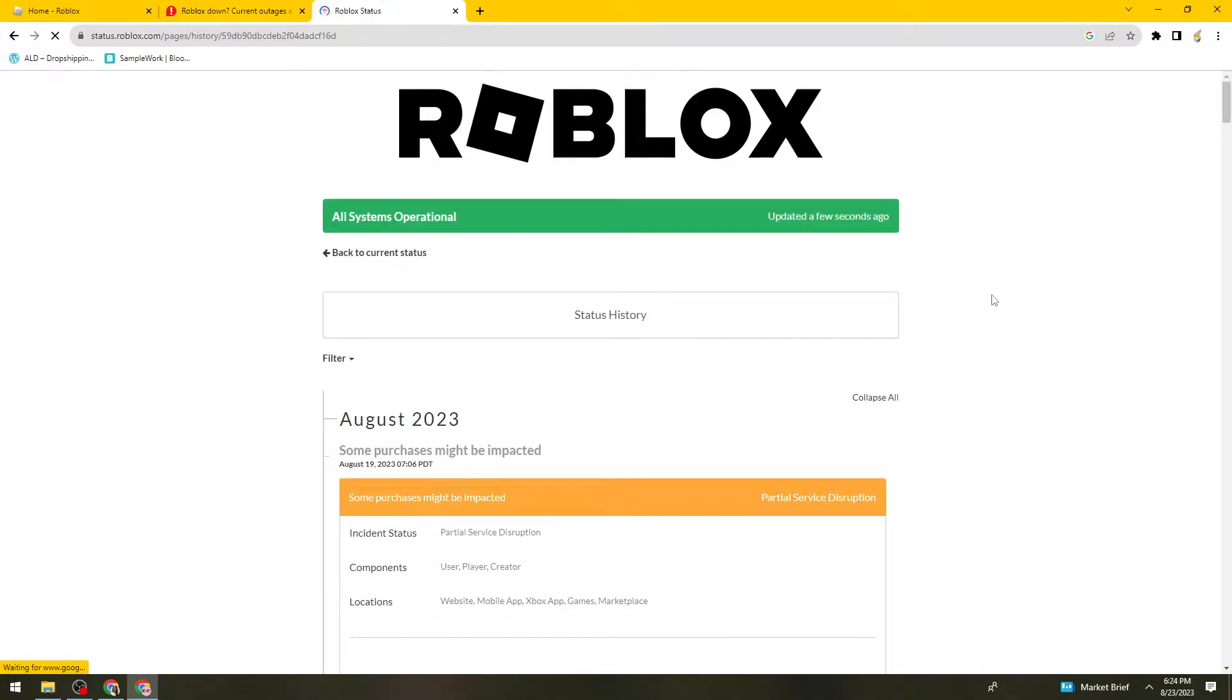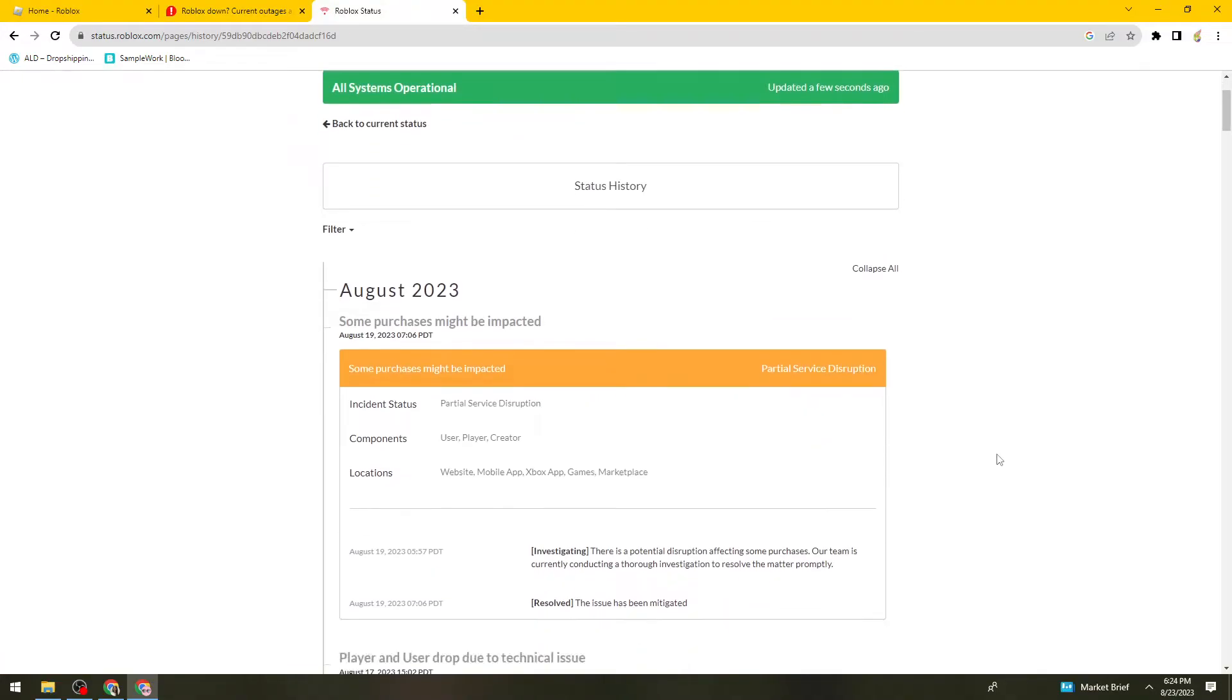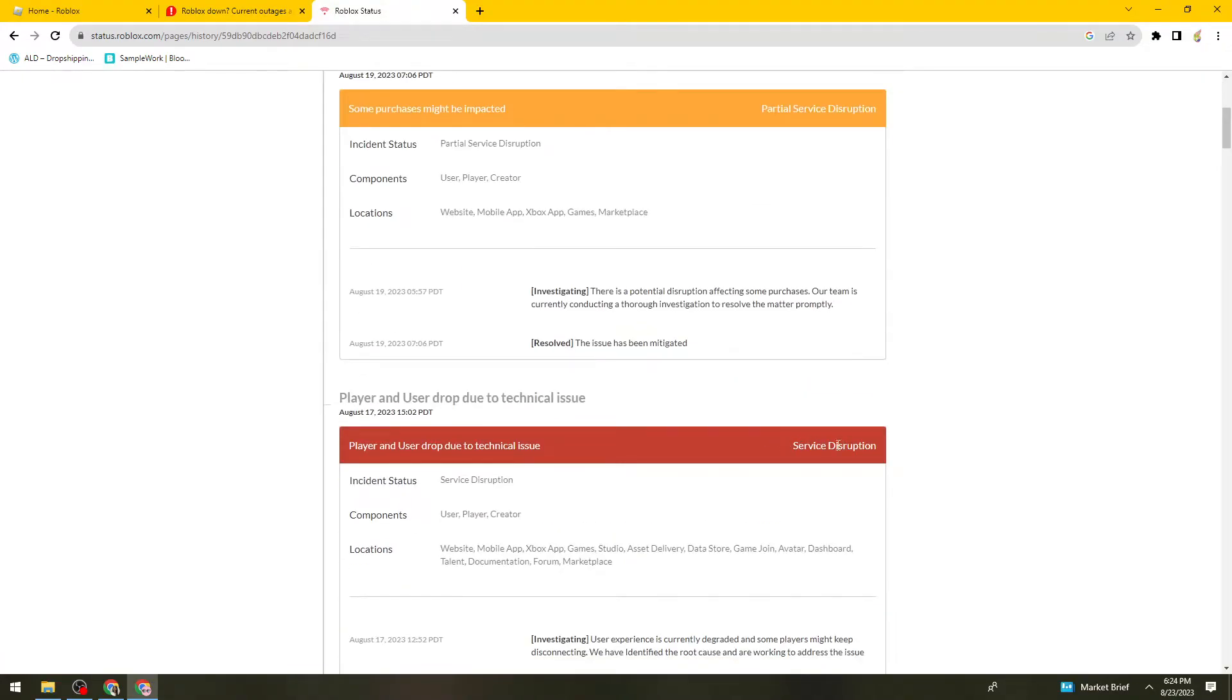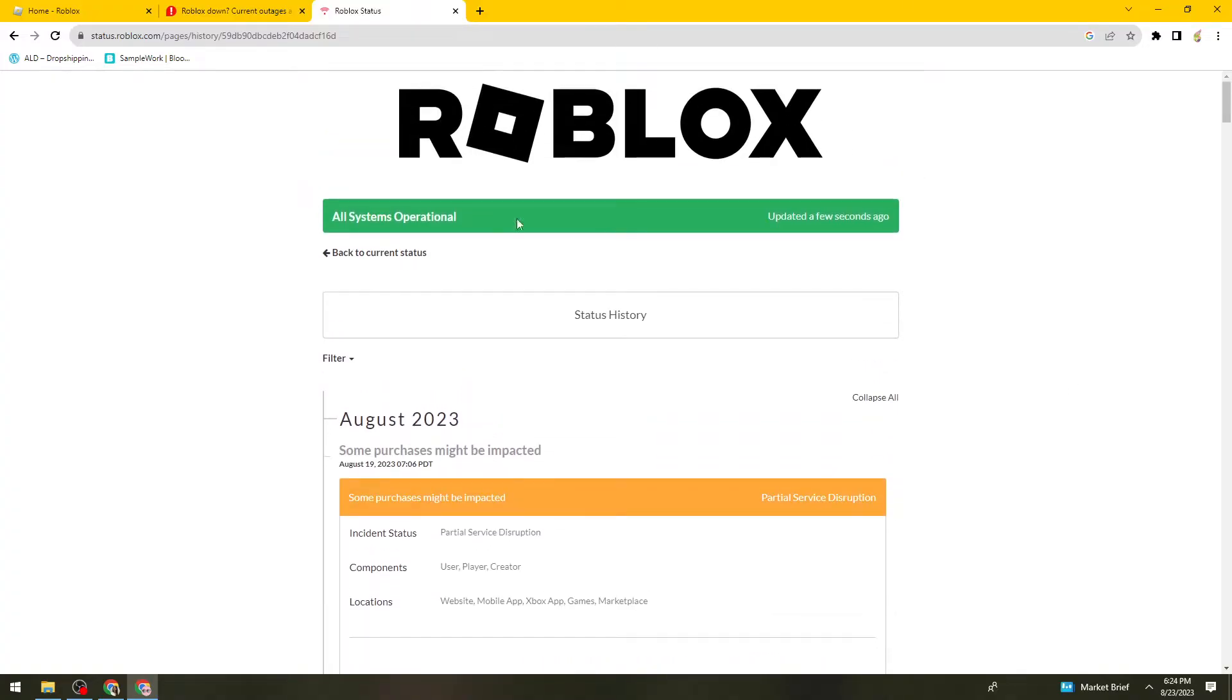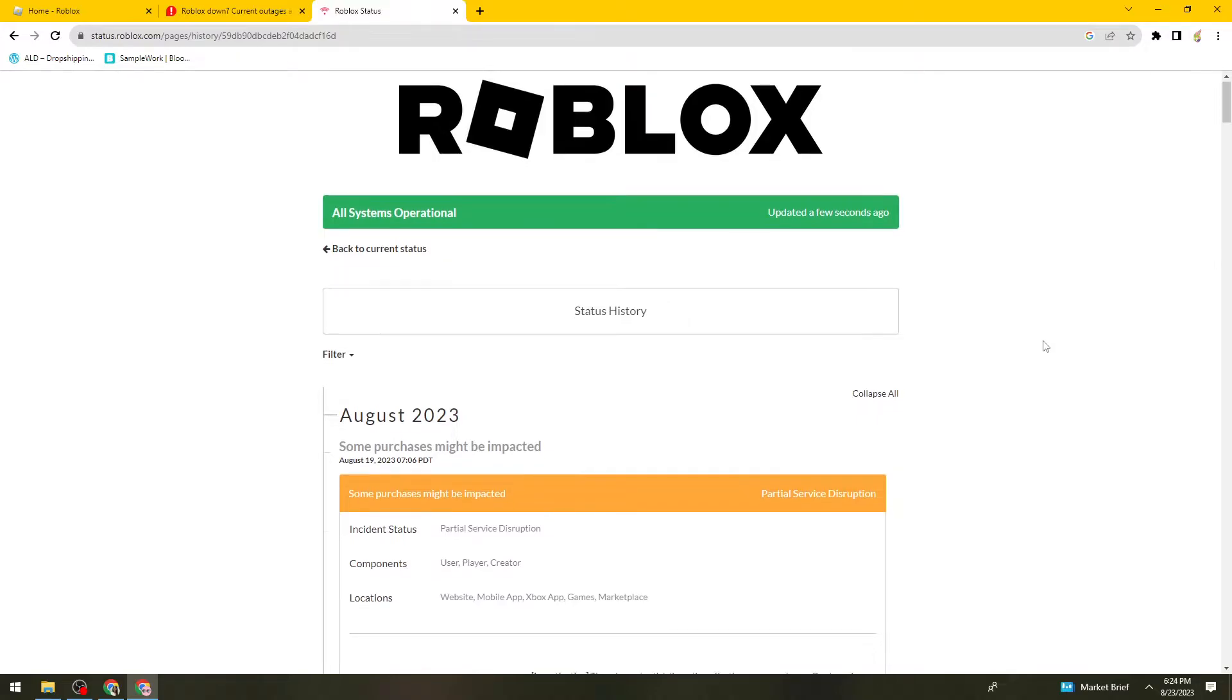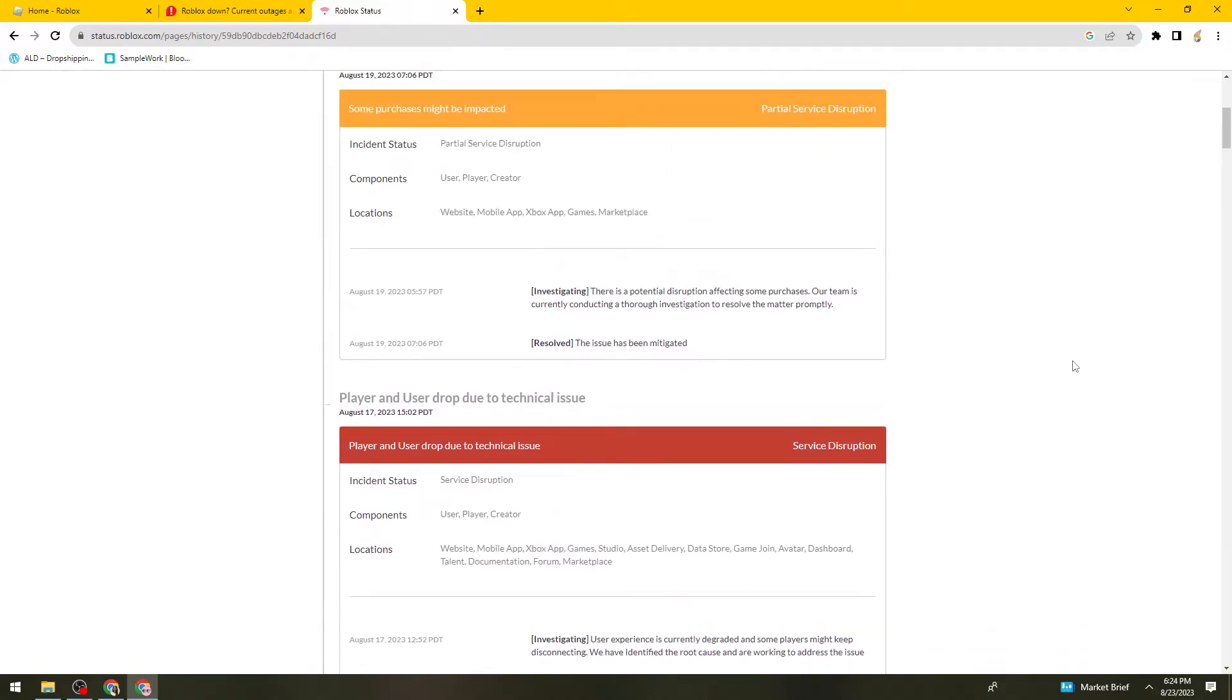So if you see service disruption right here, that means there are problems within the Roblox game. So that means that is out of your hand and you can't do anything to fix it.